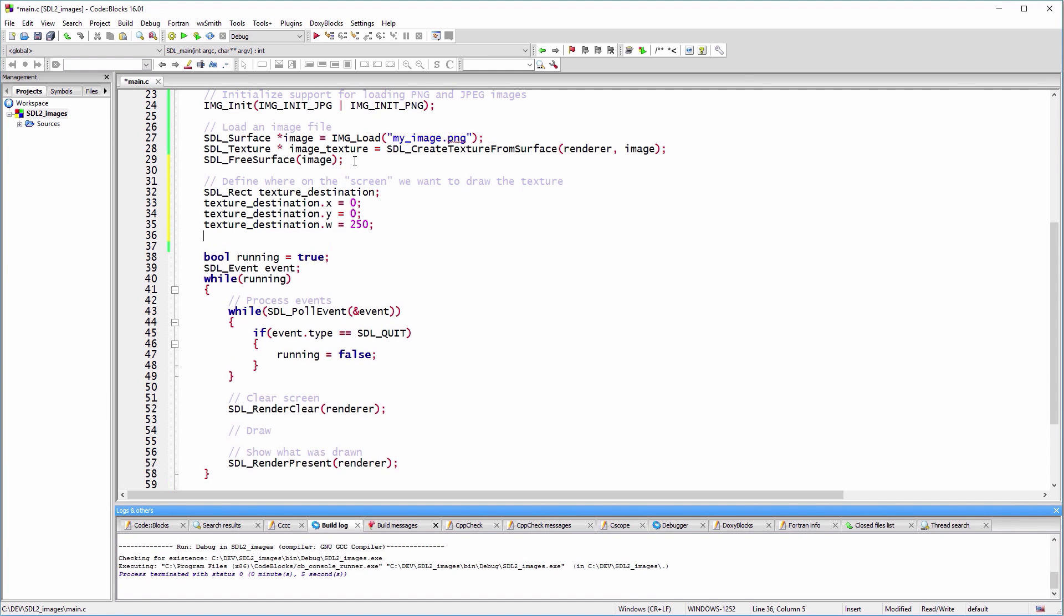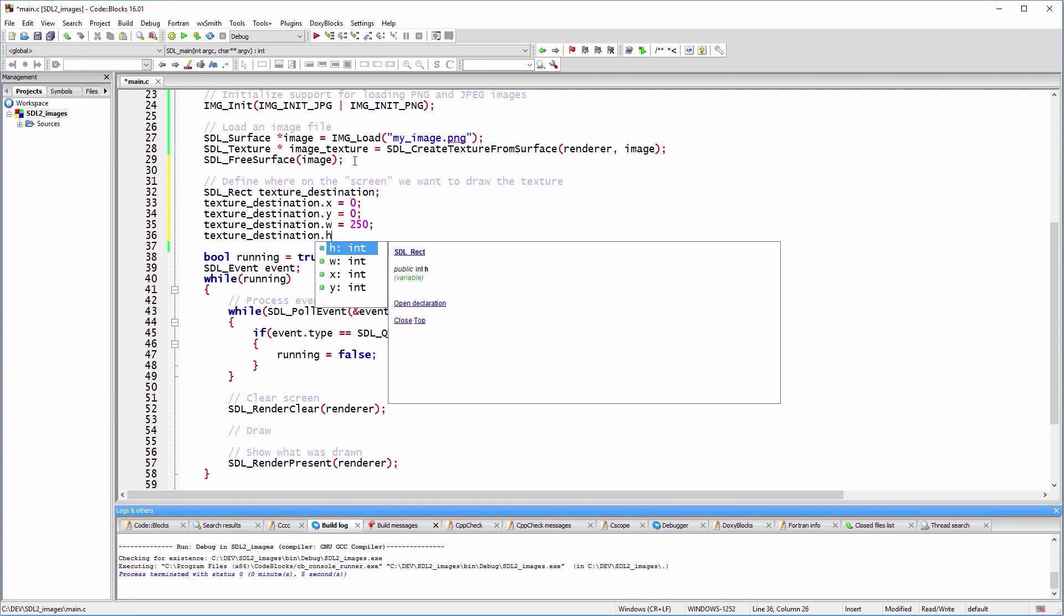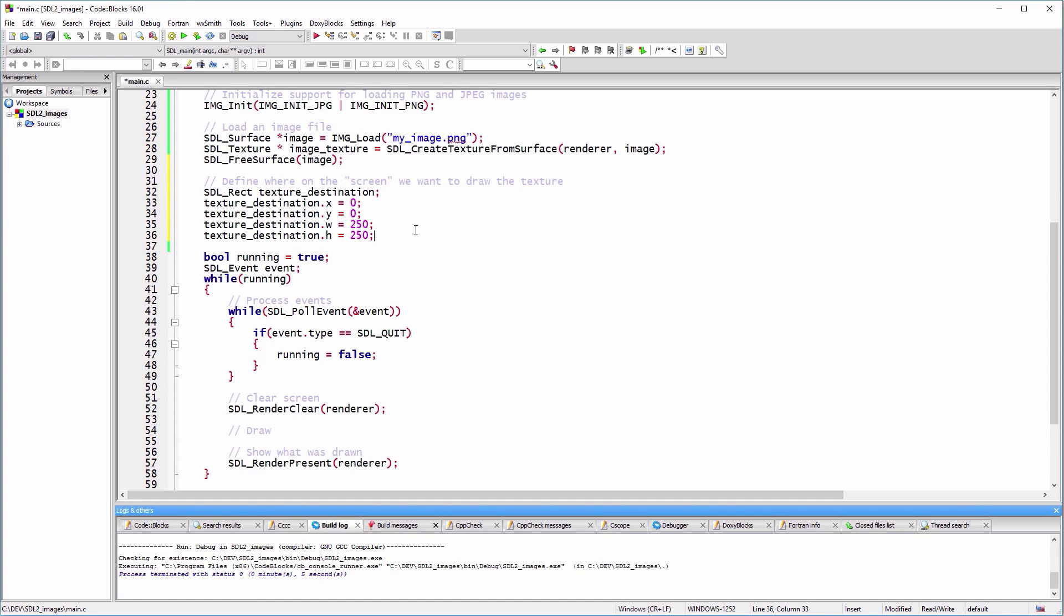For this example, we'll use a rectangle of 250 by 250 pixels with the origin at point 0,0.